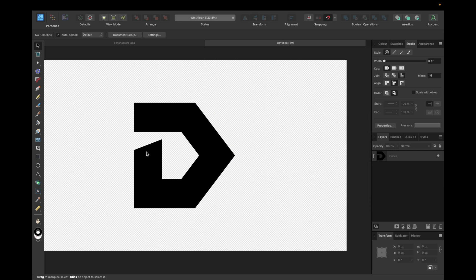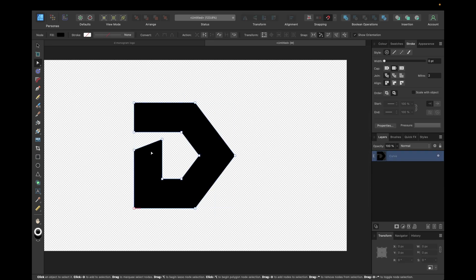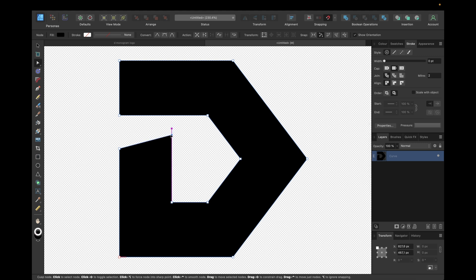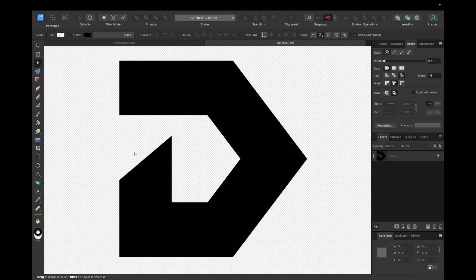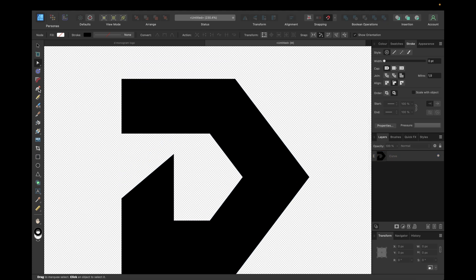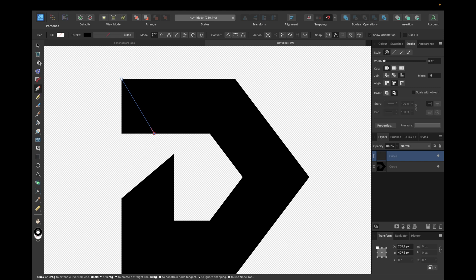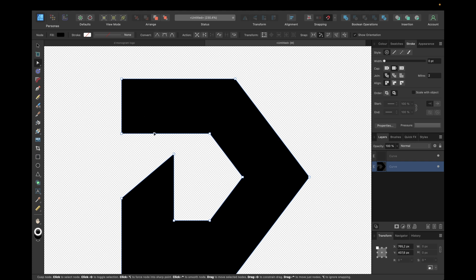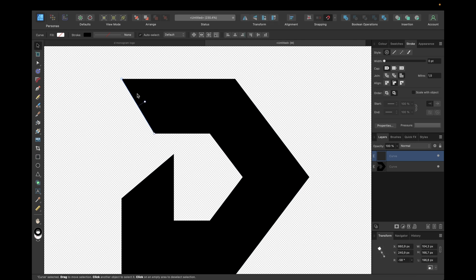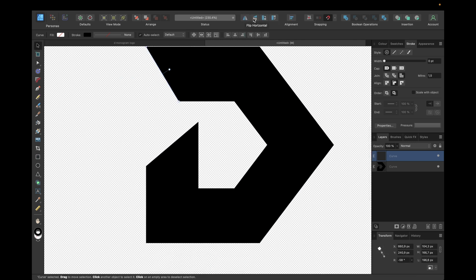We can adjust the D shape further. Clicking it and going with the Node tool, we hold Shift to move in a straight line — moving this down and making it more sharp. Then we grab the Pen tool again, clicking where we want the cut to be. We set no line style, then use the Node tool to click the unwanted nodes and press Backspace to delete them.